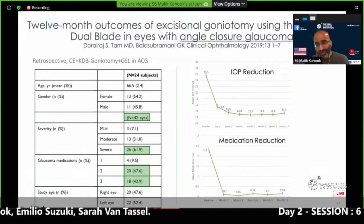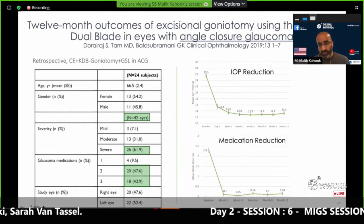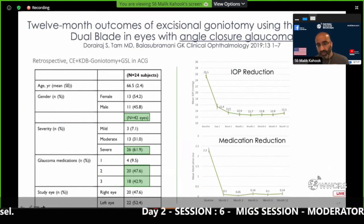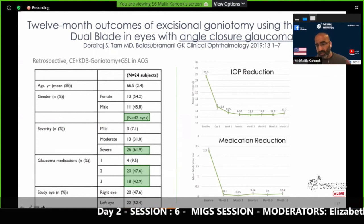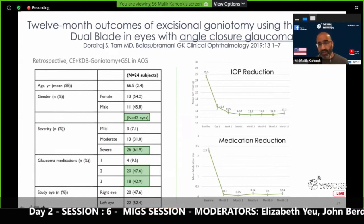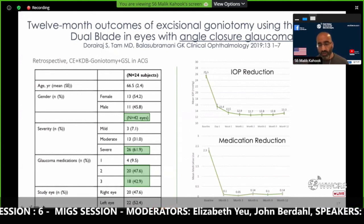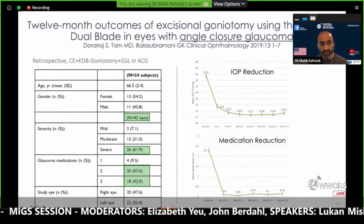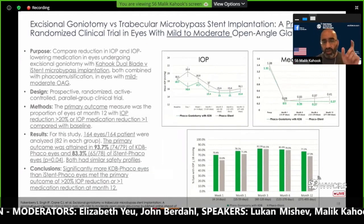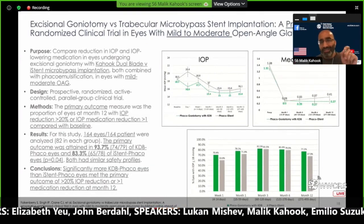If you don't remember anything else from this talk, remember this slide. Angle closure glaucoma is one of the perfect subgroups of patients that respond to goniotomy. You can see pressure going from 25 to 13, and drops from 2.3 to 0.14. If I have a chronic angle closure glaucoma patient, I'm thinking excisional goniotomy all the way, and the data here support that.